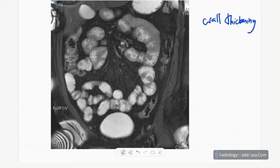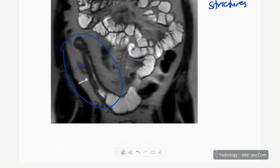Another enterography image shows terminal ileum involvement in Crohn's disease — stricture formation, bowel wall thickening, and some fat stranding are visible. This is an example of terminal ileum involvement on MRI enterography in Crohn's disease.